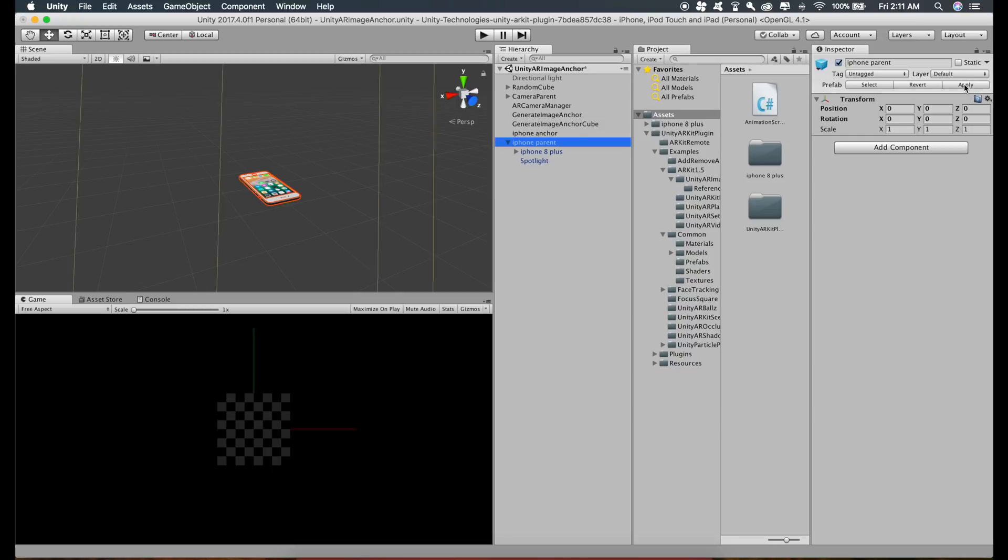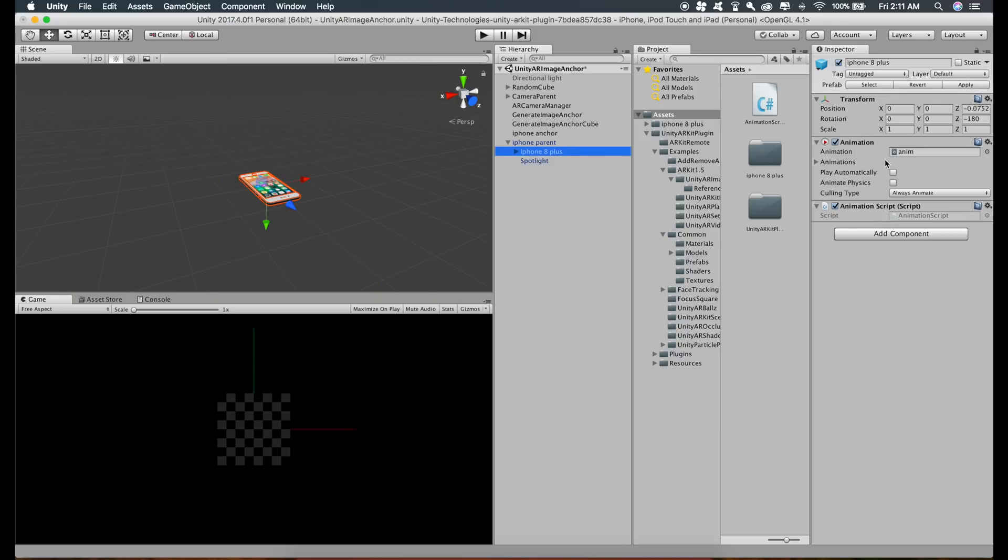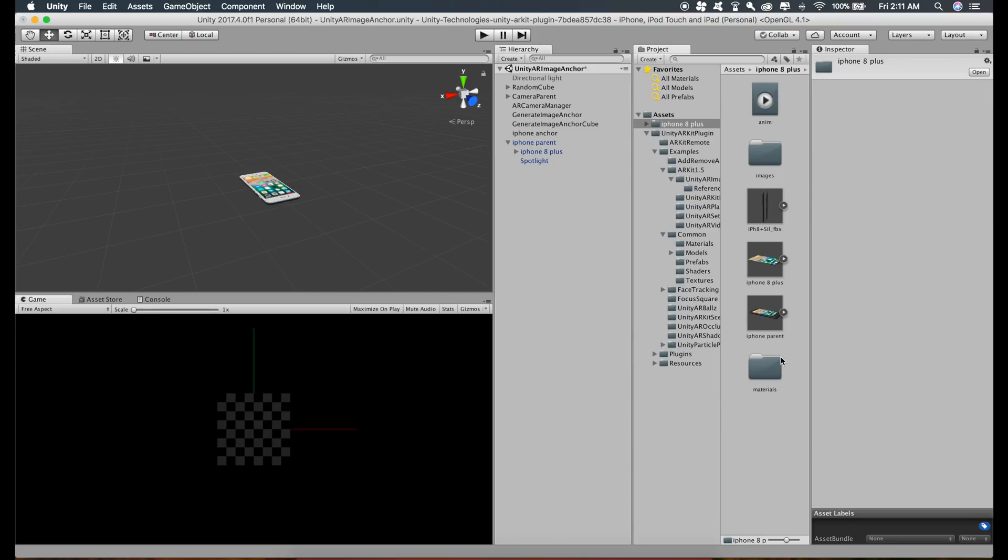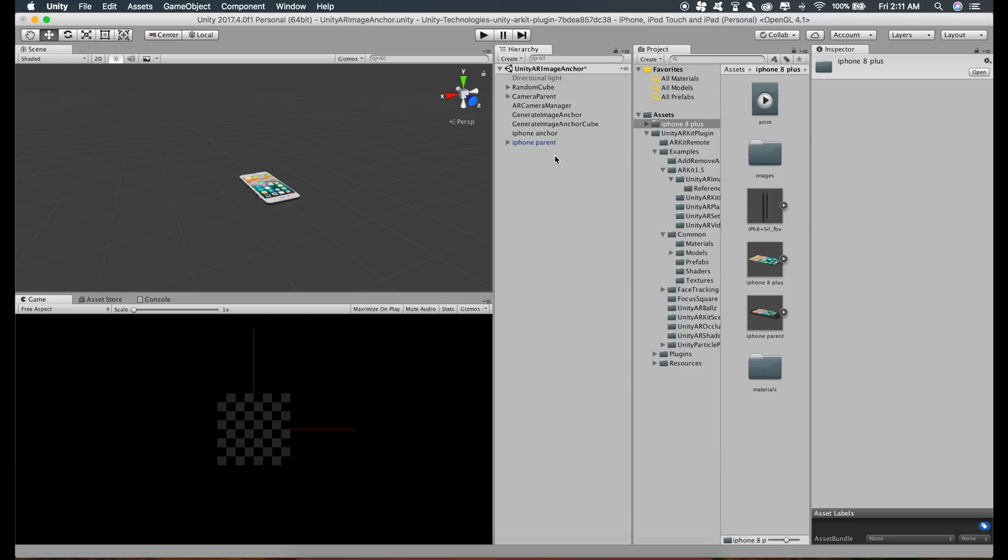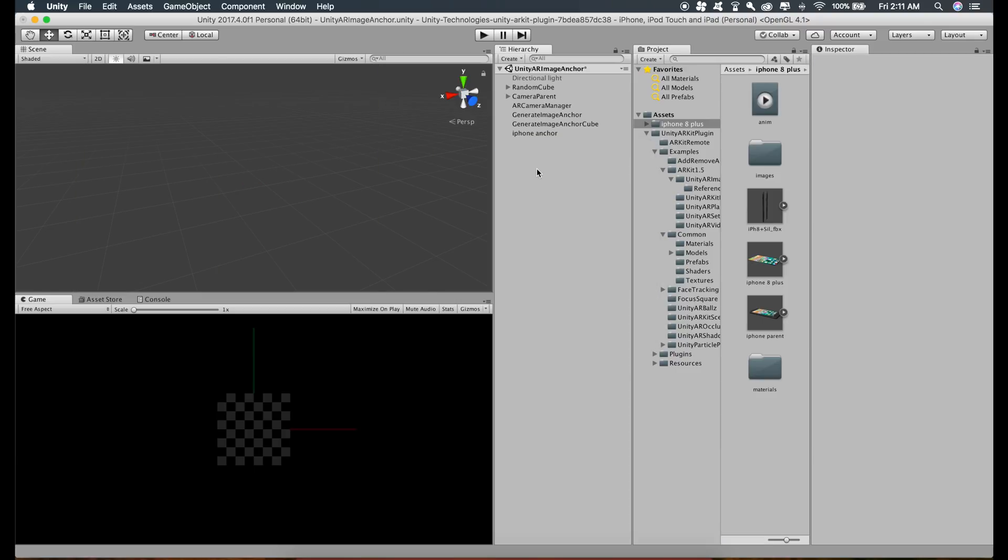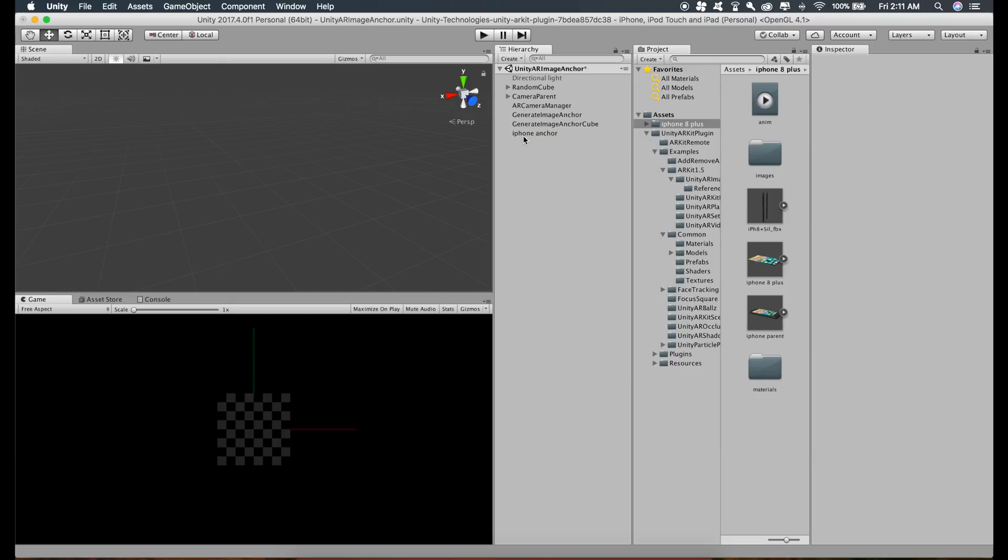Once we have done this, just click on the iPhone parent and click on apply. What this will do is this will save the changes that we made, that is adding the script and the animation. This will save all these changes to this prefab which we dragged right here. So now as everything is inside this prefab, we can delete this and click on iPhone anchor and just drag this iPhone parent inside this prefab.